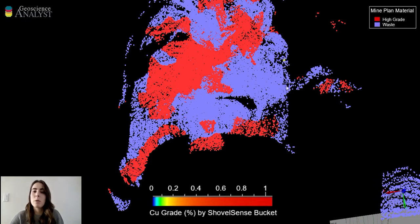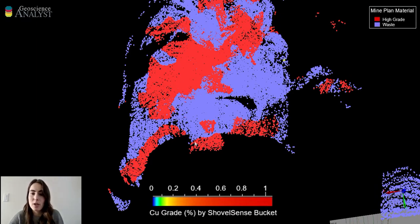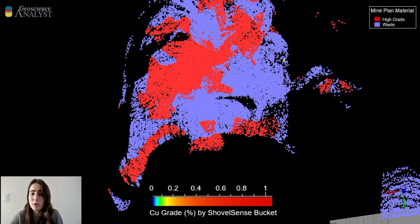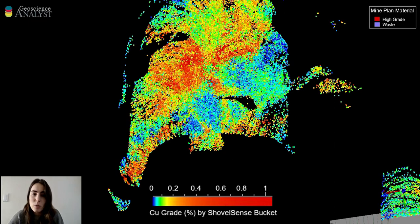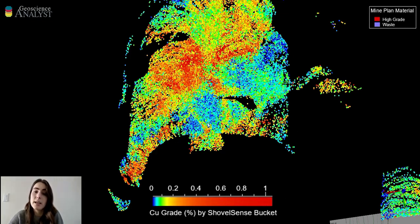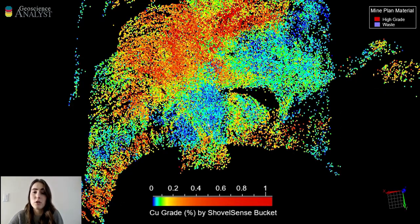For this first example we're looking down into the top bench of the pit, colored by the material type that the mine has assigned for the shovels to be digging in. There is a main pocket of waste with a high-grade pocket within it. When we change the color of the points to represent the ShovelSense grades, we reveal geological features of stringer veins that otherwise wouldn't have been visible based on the block model, because these veins are occurring at a higher resolution than the blast hole data is able to capture.